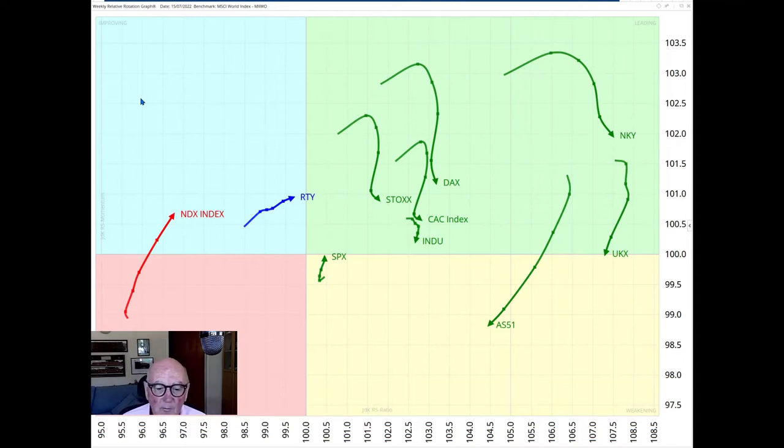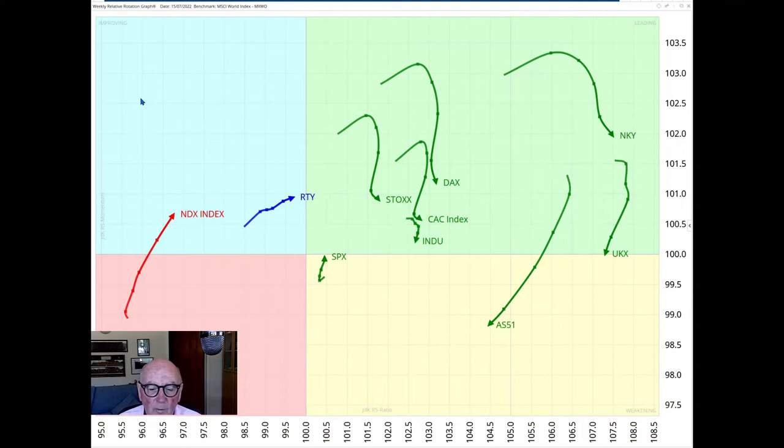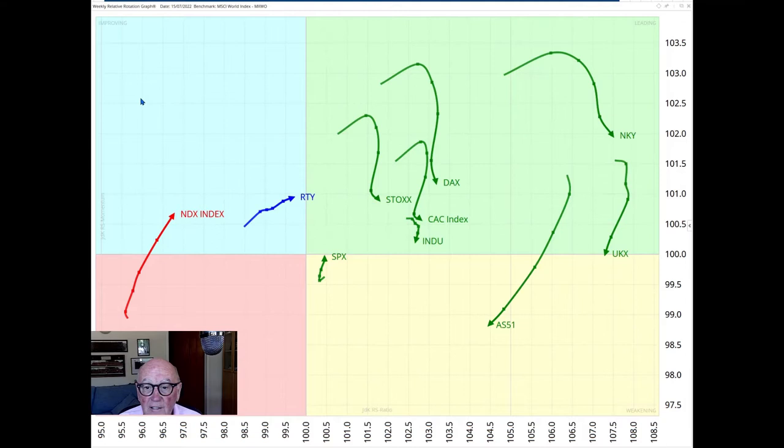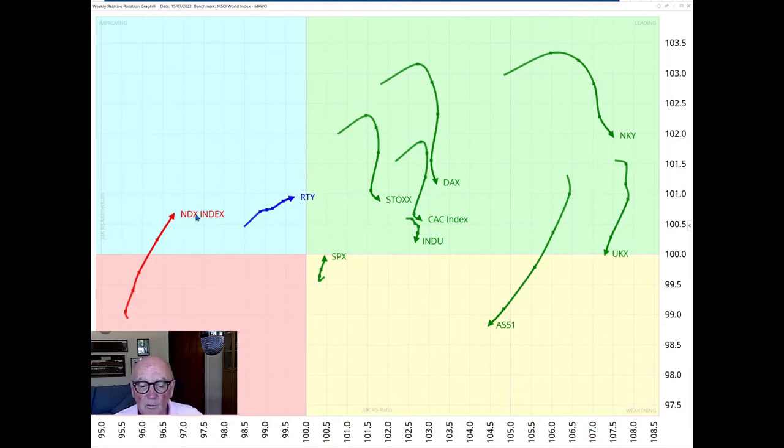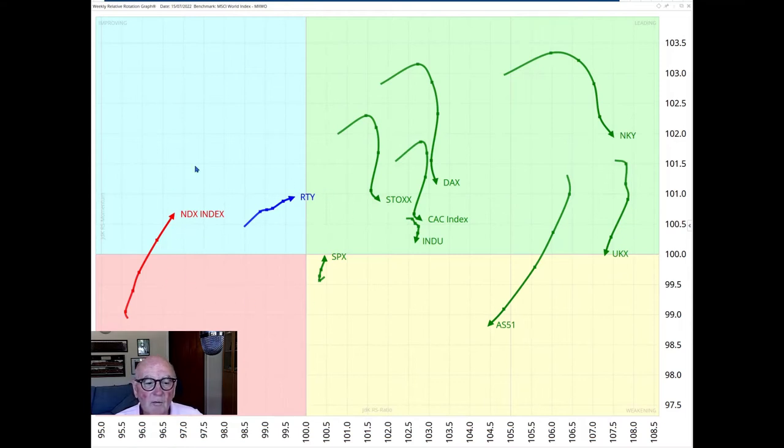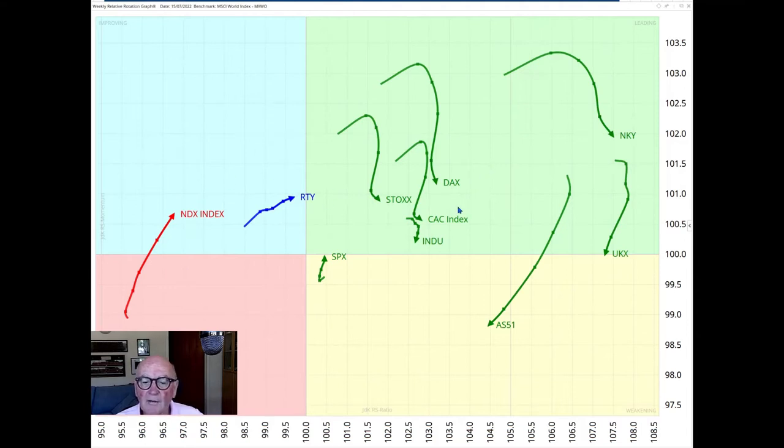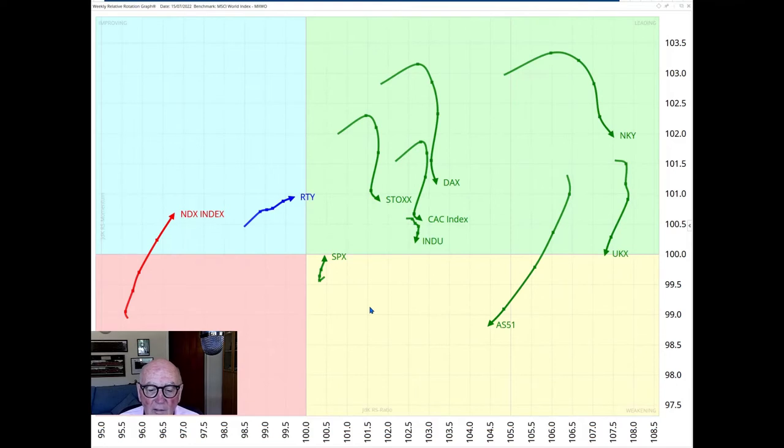The picture here remains basically the same as it has done over the past few weeks with many tails inside the leading quadrant, offsetting the weight of the US markets within the world. So here we have the US markets on the left-hand side and then other markets on the right-hand side.